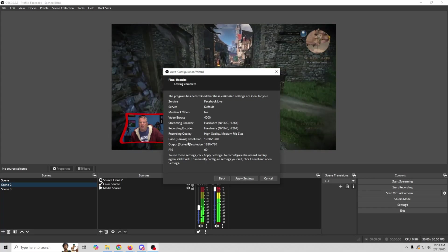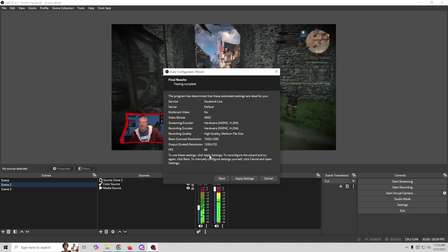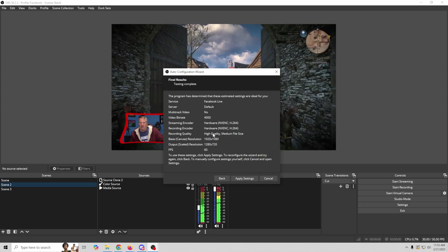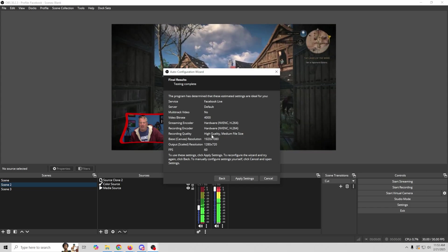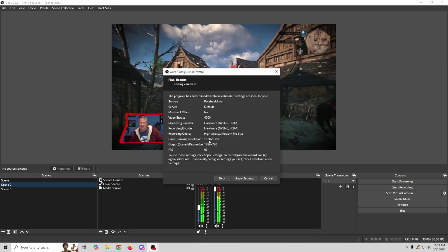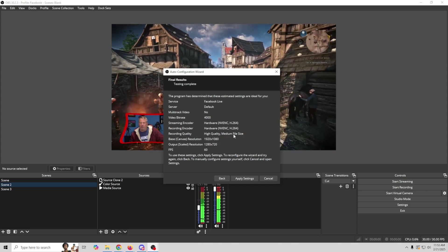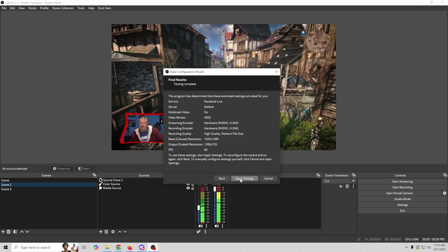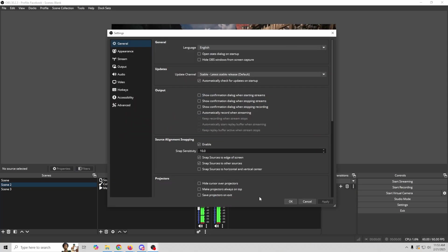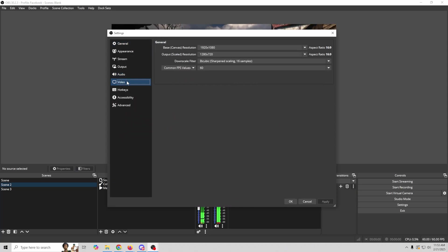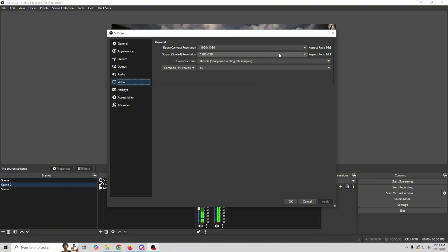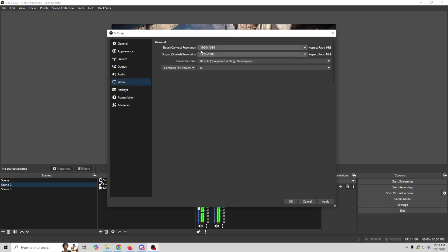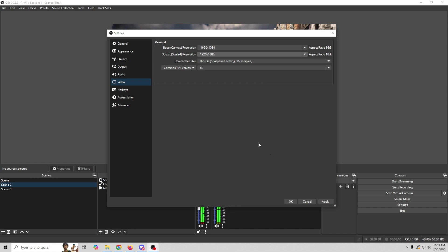Generally speaking, you want your base canvas and your output scaled resolution canvas to be exactly the same. Because otherwise it can actually affect the performance of your encoder. So we're going to apply those settings. We're going to go over here into settings. And we're going to go into our video. And we're just going to go ahead and change our output scaled resolution to be the same as our input scaled resolution. And we're going to leave everything else the same.